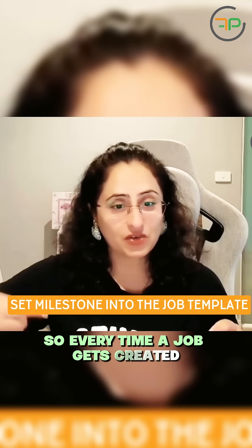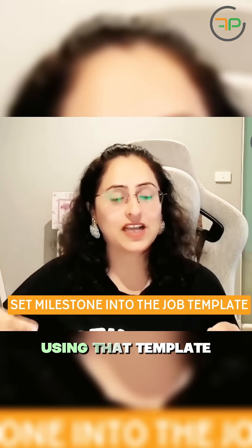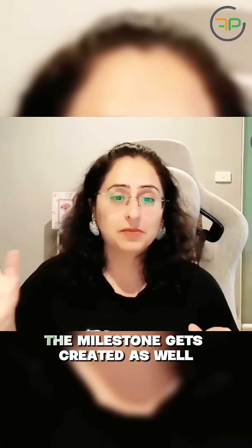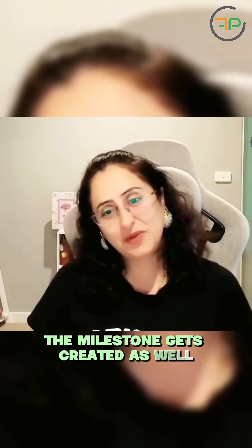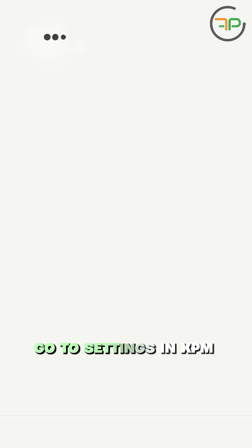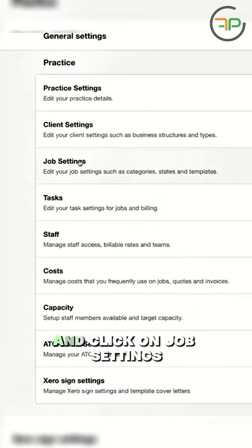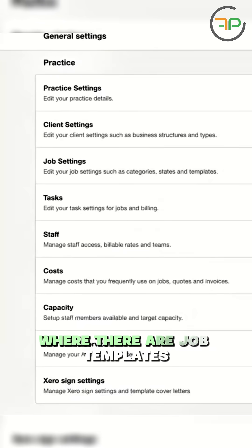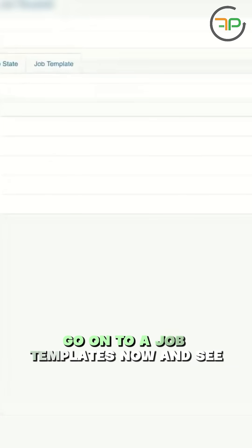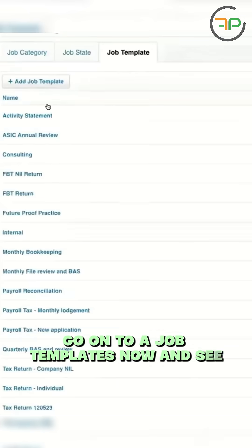Every time a job gets created using that template, the milestone gets created as well. Go to settings in XPM and click on job settings where there are job templates. Go on to job templates now.